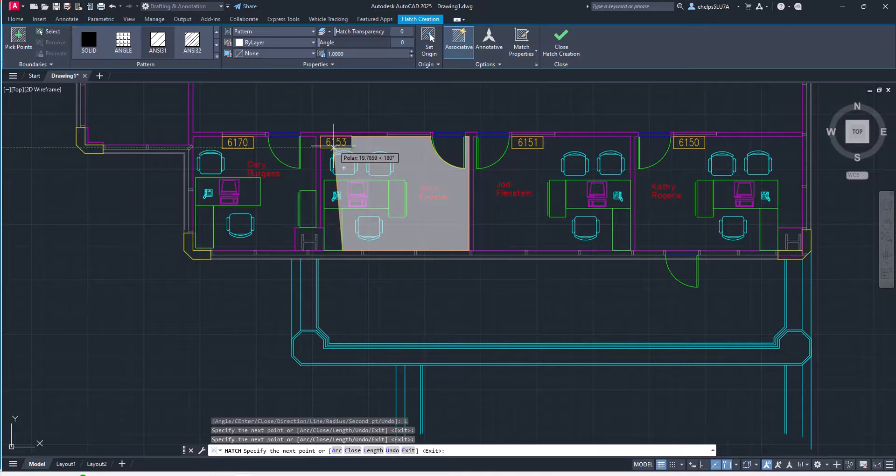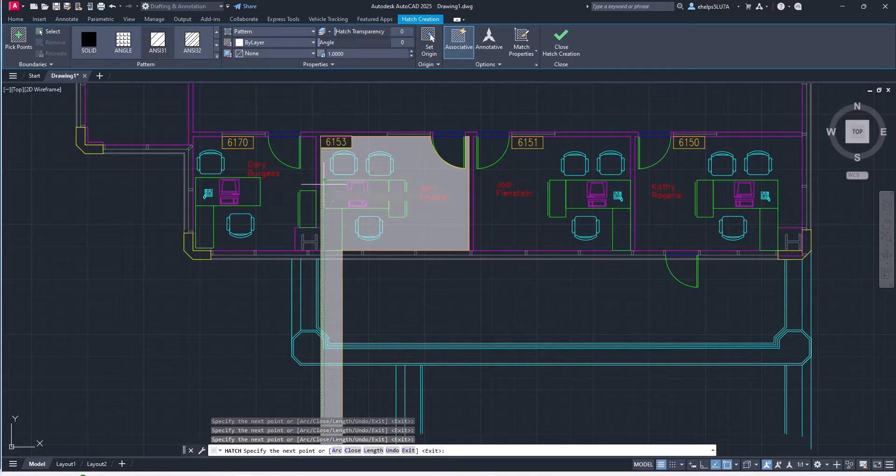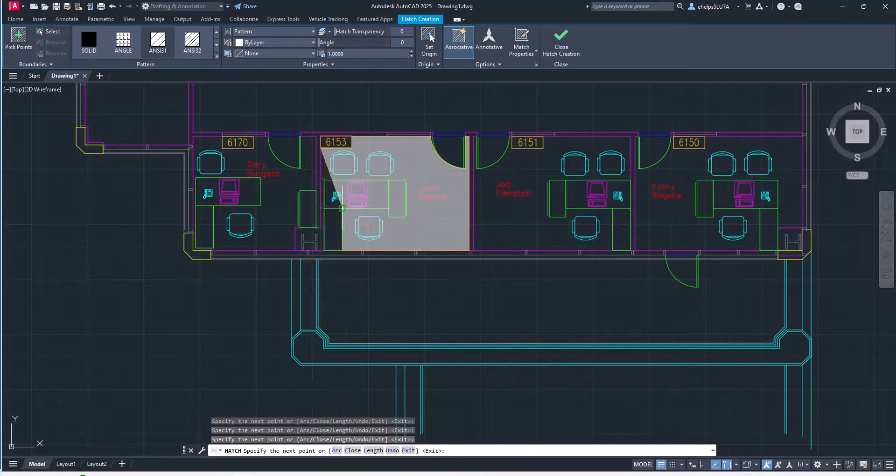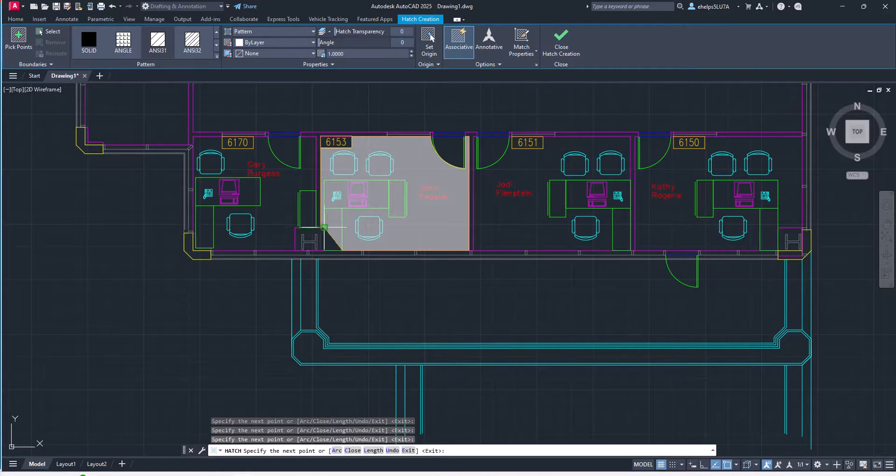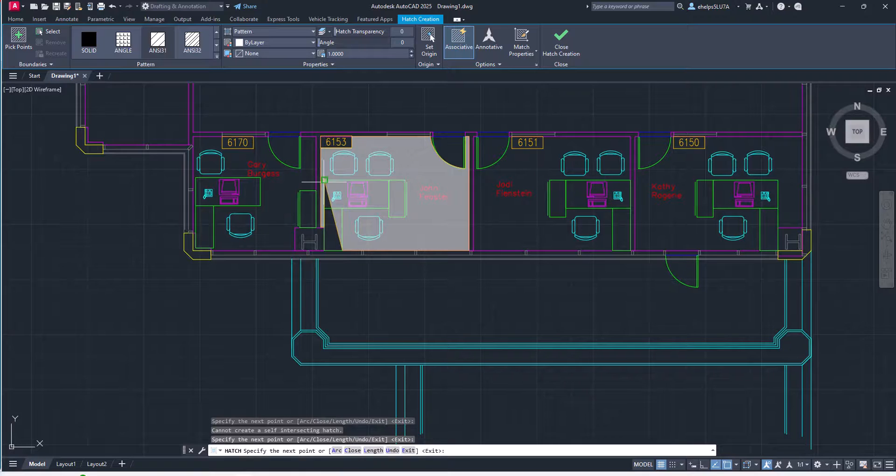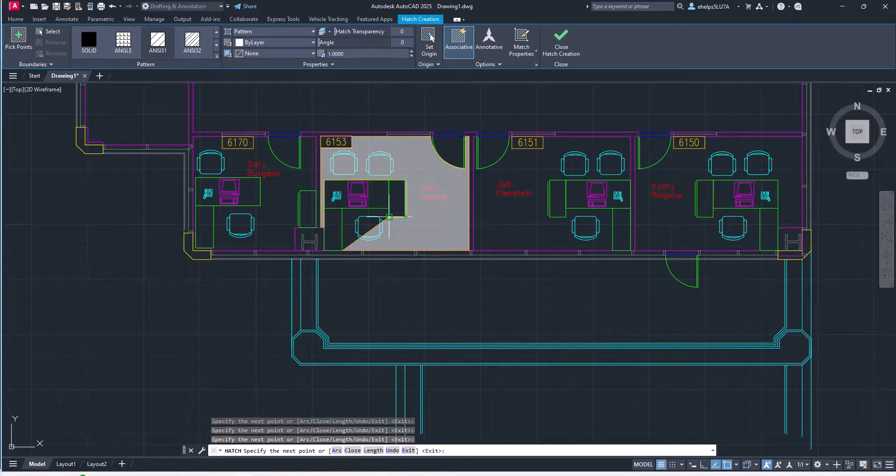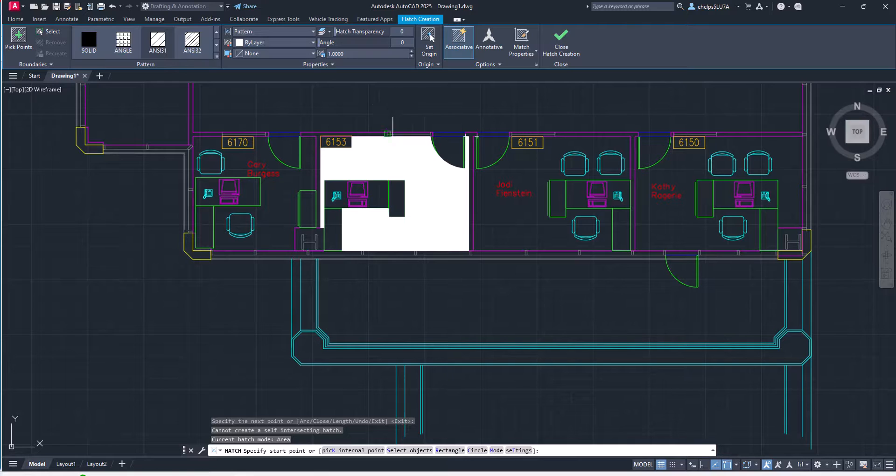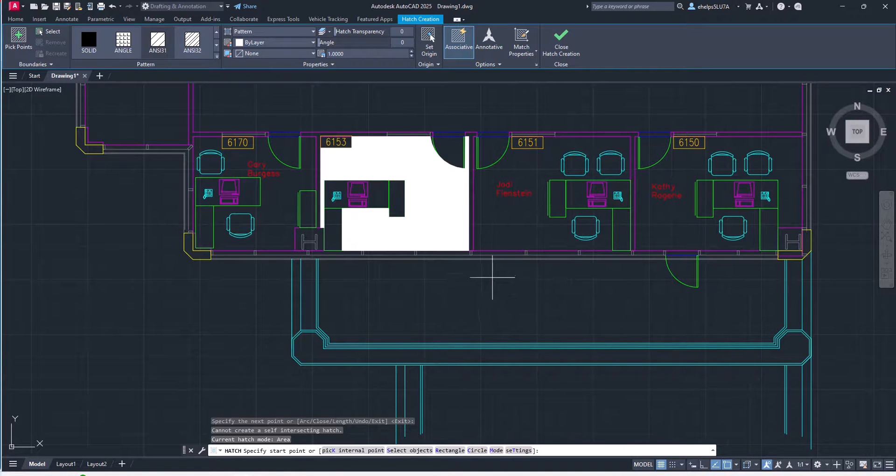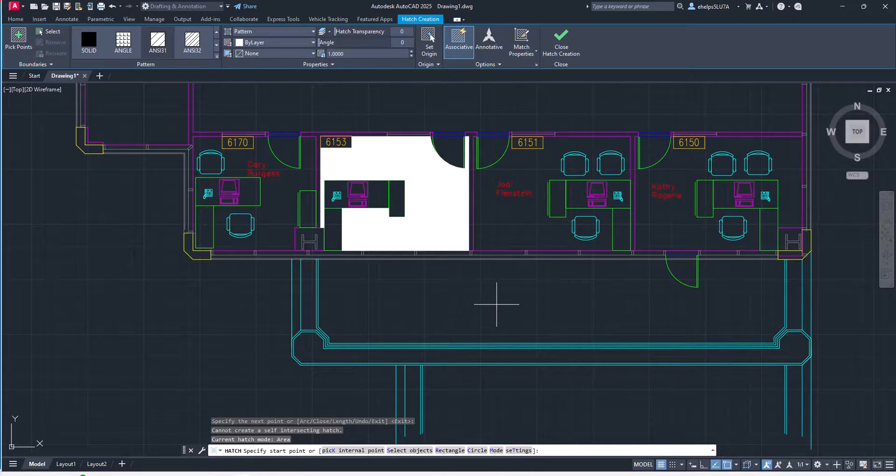And go ahead and go around whatever obstacles you wanted to, to create that hatch in a certain way using the new draw option inside the hatch command. Pretty cool and useful tool. Just wanted to show you how that works. Thanks for watching.